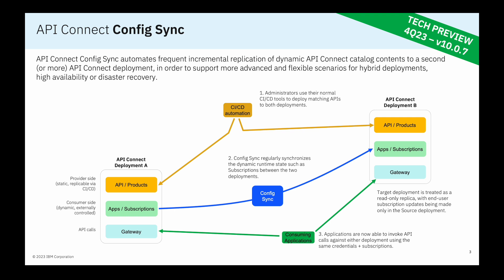So to summarize, the demonstration showed use of IBM API Connect Config Sync to provide regular incremental replication of consumer side states such as applications and subscriptions between two different API Connect environments. In this case, to provide geo-replication configuration.